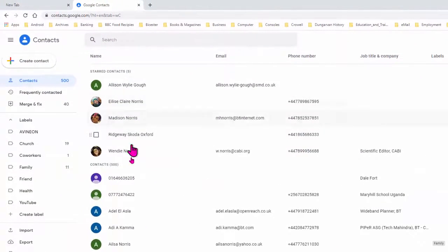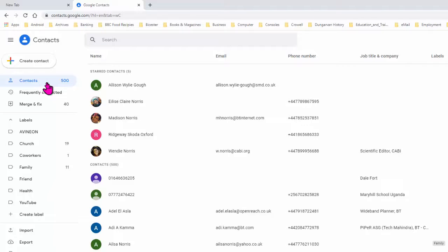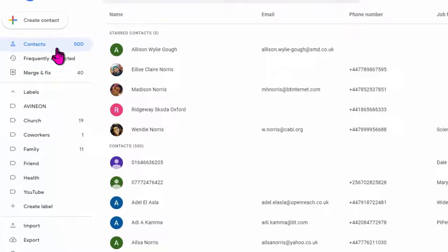And now I've got a list of all my contacts down here. I've got about 500 contacts, it says. Now, what I really need to do is to set up a label, which is a group label, and then put names against that group so I can make the emailing a bit easier.